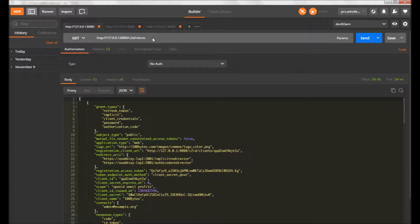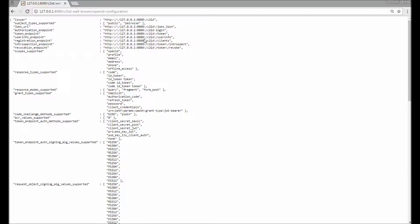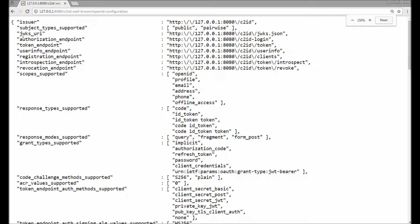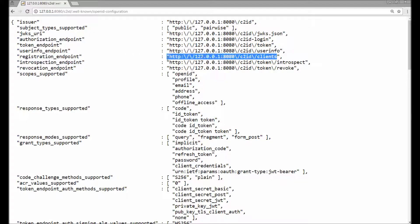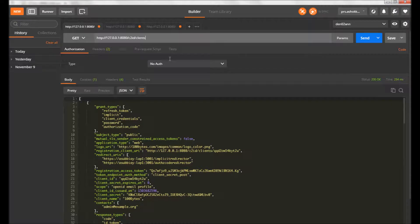I've already started the Connect2id server in the backend. The server URL is 127.0.0.1:8080/c2id/clients. As I explained in the last video, the service discovery endpoint has all the details. If you look here, the client registration endpoint — the registration endpoint — is this URL. Using this endpoint we can register clients, whether public or confidential.